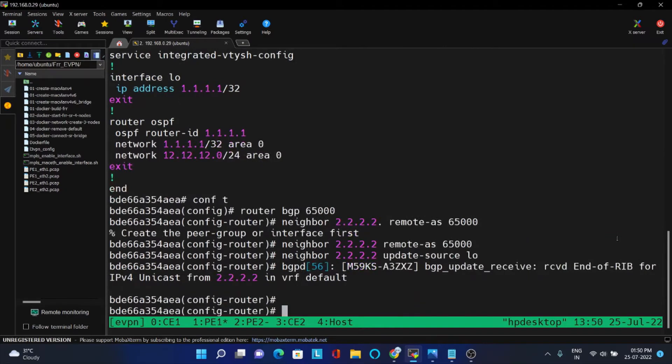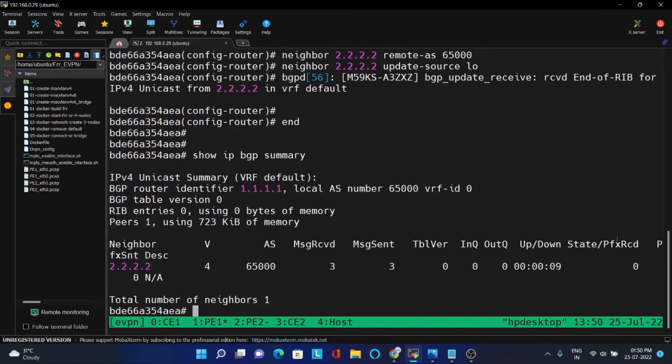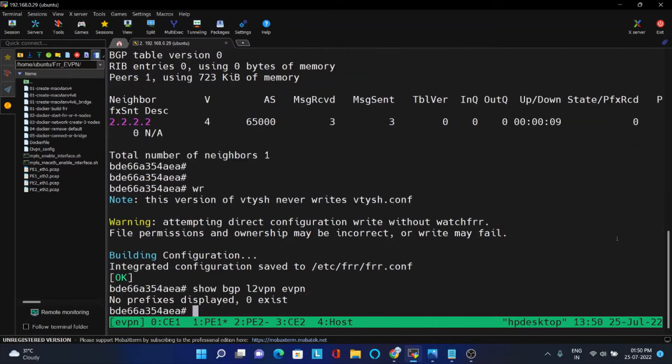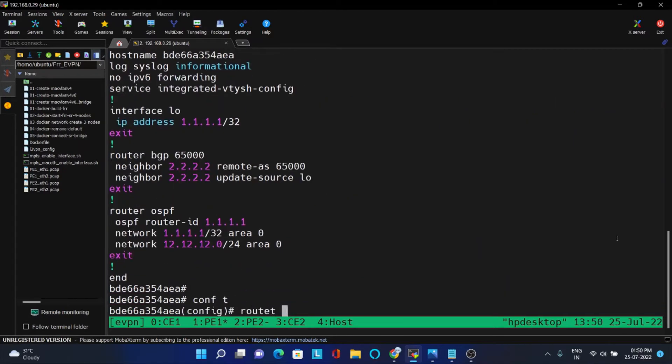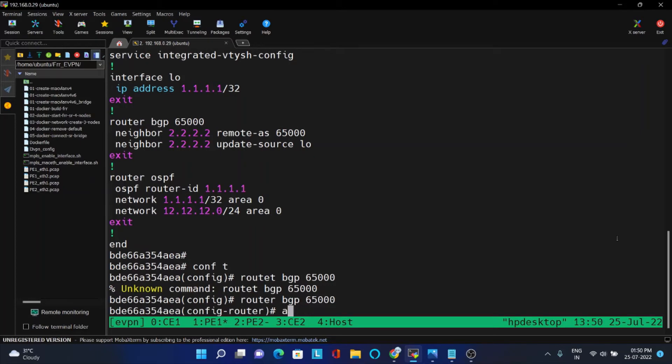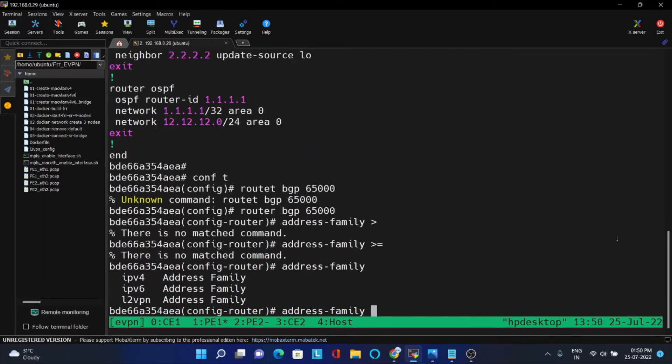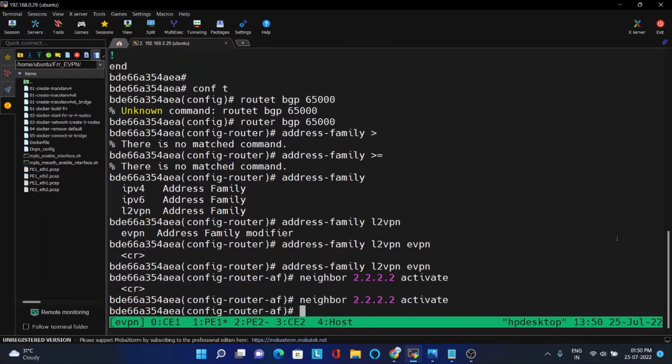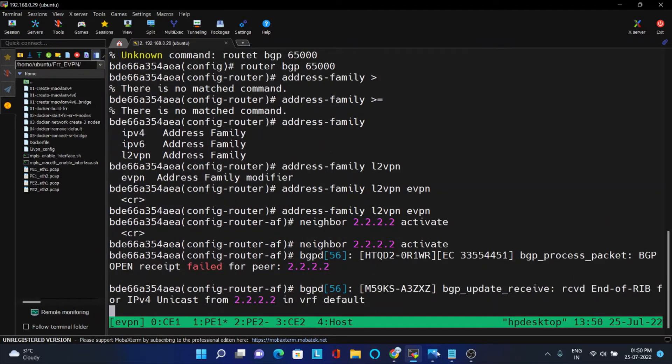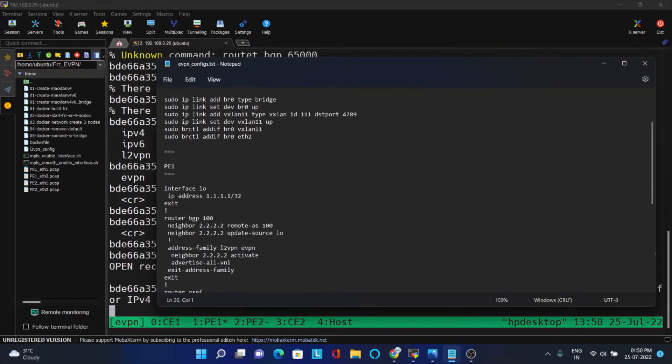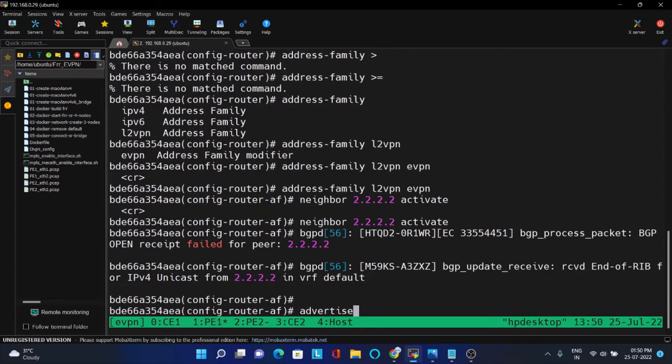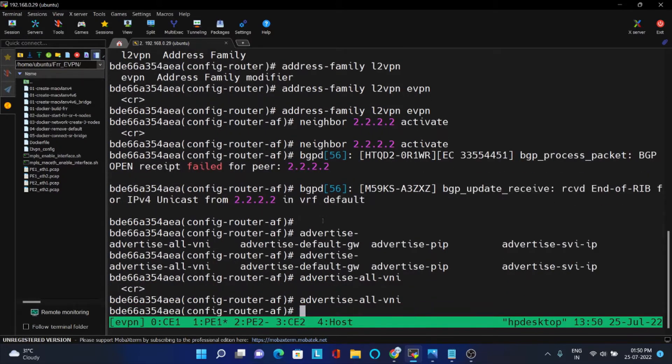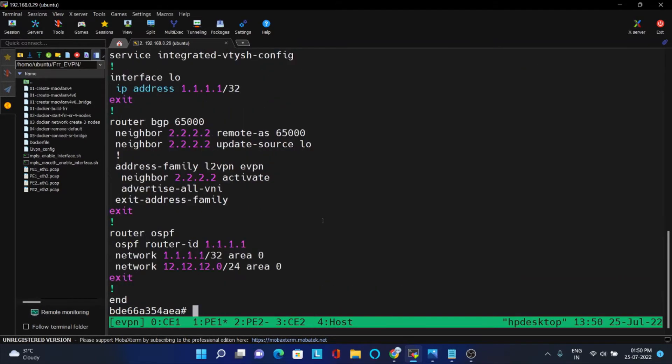So with this, BGP should be up. Yes, BGP is up in both the sides. But still we have not configured BGP L2VPN. So for this, what is the configuration? Go inside router BGP, you have to give address family L2VPN EVPN. And you have to give the other side's neighbor and just activate. And one more command is there, you have to advertise all VNI. All the VNI IDs we are receiving here you are advertising in BGP update message. This is the configuration.